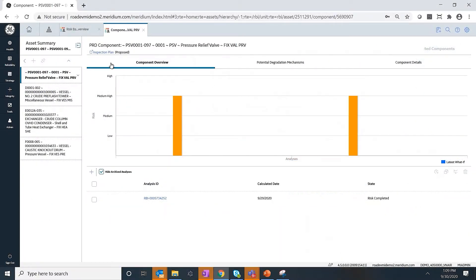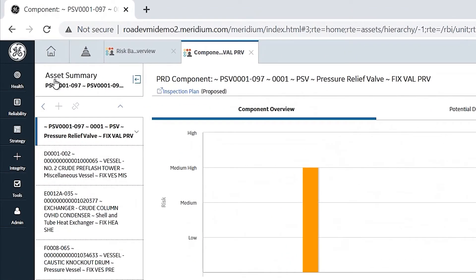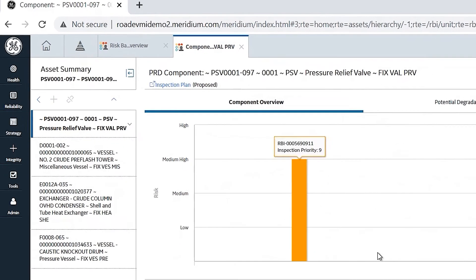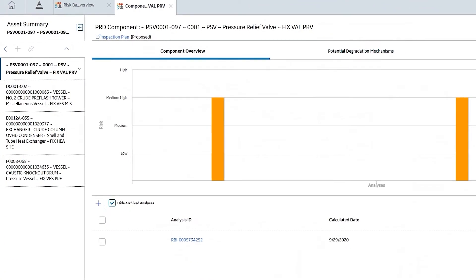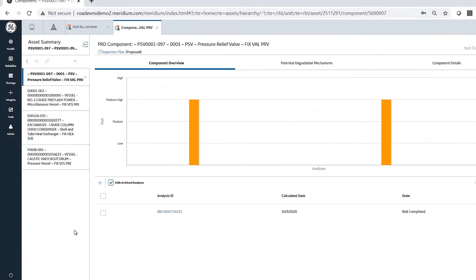Now, I've logged into APM and I am sitting on a pressure relief device — a PSV — and this is an RBI view for that. This is the component details where you can see the damage mechanism associated with it and all the analysis that is done. When you select a PRD component, you can also see all the equipment which it is protecting. At times, you can have one pressure relief device between multiple assets.